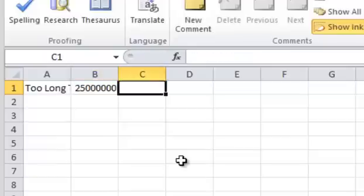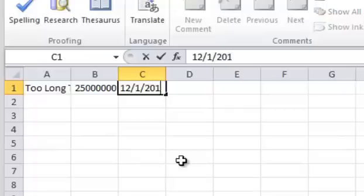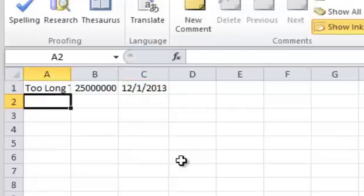Step 3: Type the current date in cell C1. Step 4: Enlarge cell A1 by selecting and moving the line between columns A and B.